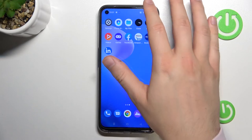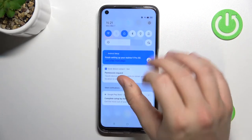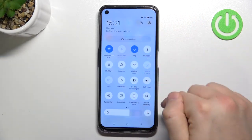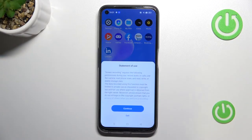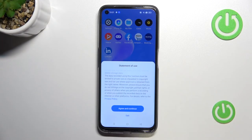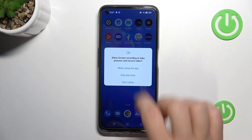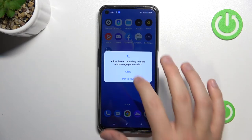Now to record the screen, open the notification panel and tap on the screen recording icon. Click Continue and accept the permissions that pop up on the screen.